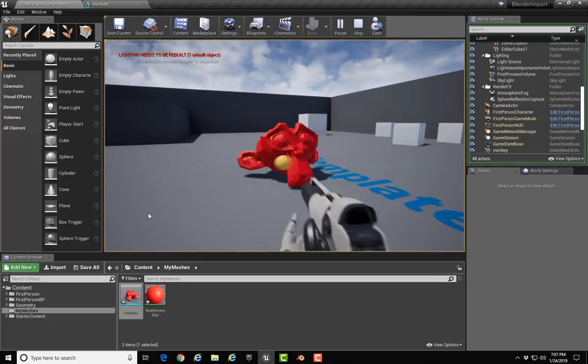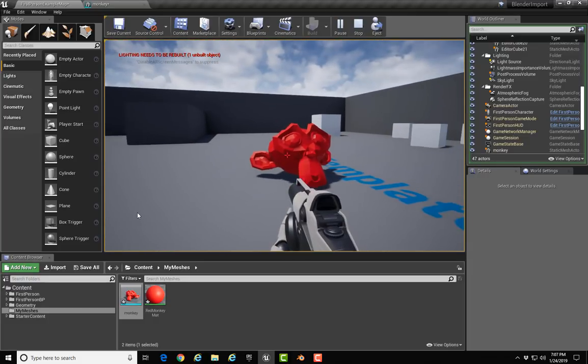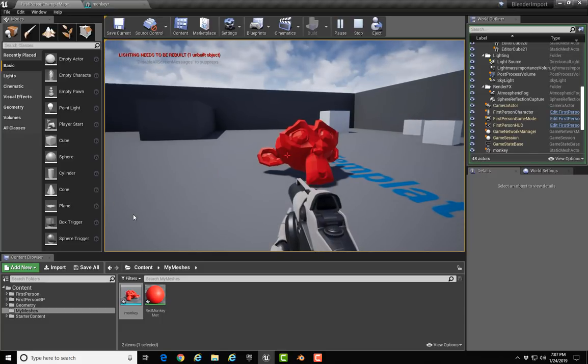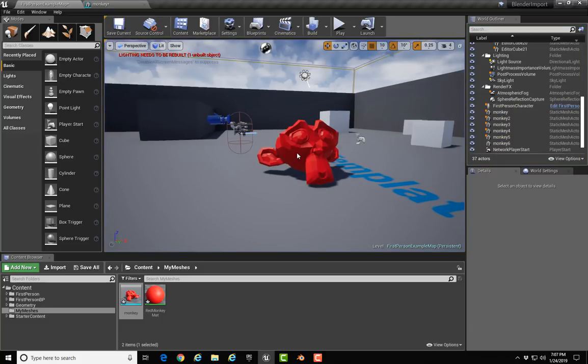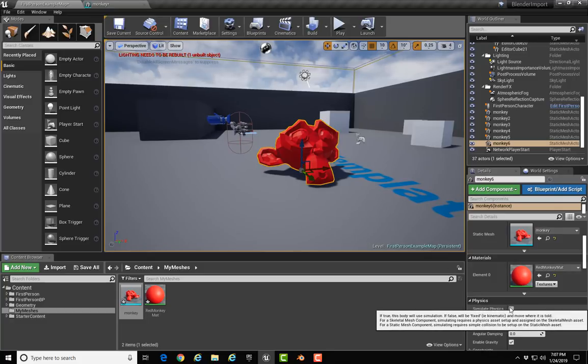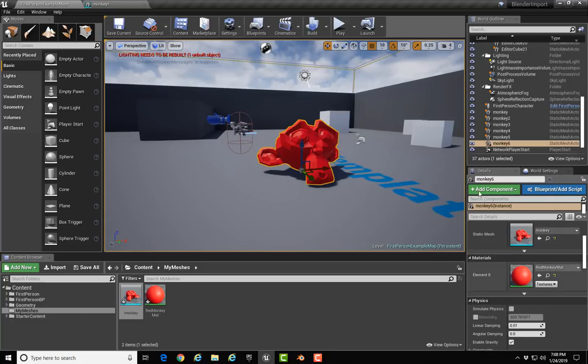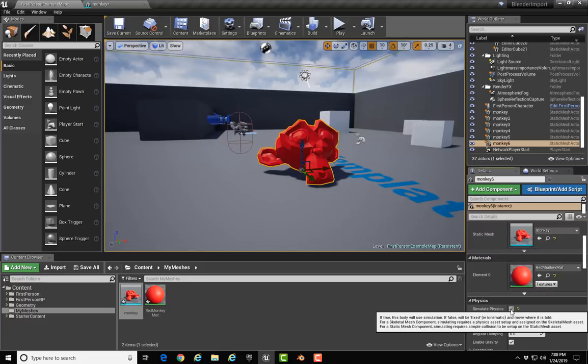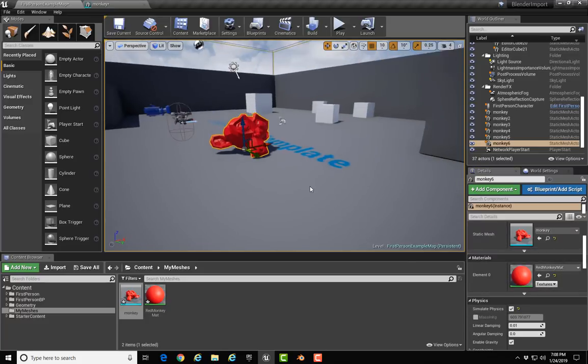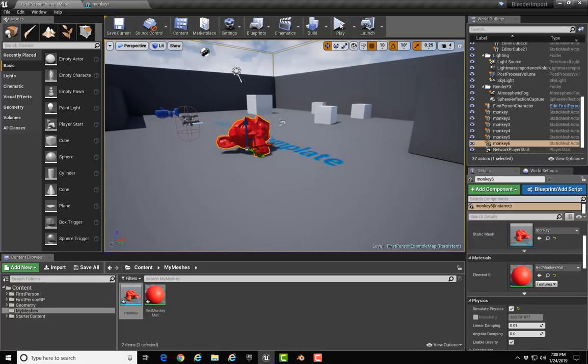Notice it's static. It's not—there's no physics applied to it. If you want to play around with some physics with this, you can select the model and go to the Physics settings in the Details panel. Click Simulate Physics, and now you can move the Suzanne around because it's got physics applied to it.